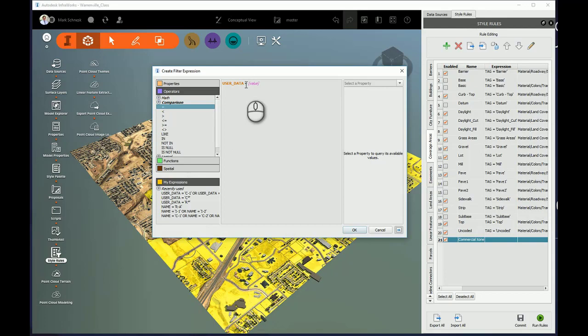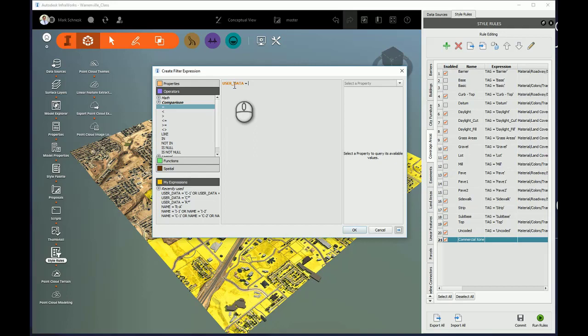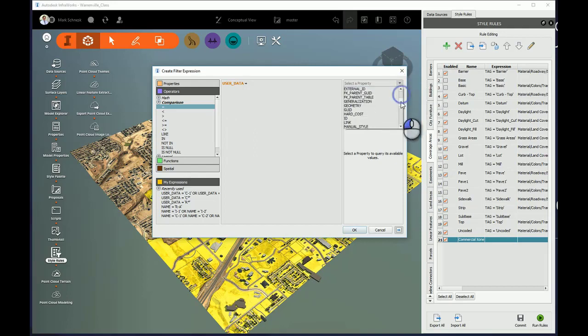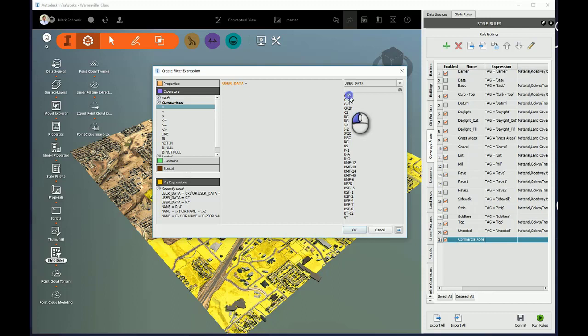You can see it adds it to my Expression Editor. And now I'll need to replace this pink value. I'll delete that. And then I can type in the zone if I wanted: C-A, C-1, C-2, etc. Or I can come over here to the Properties list. Since I selected UserData I can pull down the Properties and here's a list of all the Properties. UserData. And here's all the zones it read from that shapefile. So I'll say C-1 and it adds it to the list.